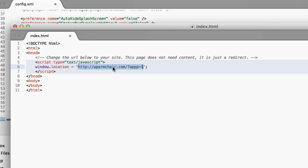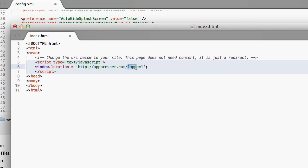Instead of showing the static web page, we're going to redirect to your website. So whatever your website is, you want to put that there and then have our query string of apppp equals one. And that is how we switch out the theme for your app and do other AppPresser related things.